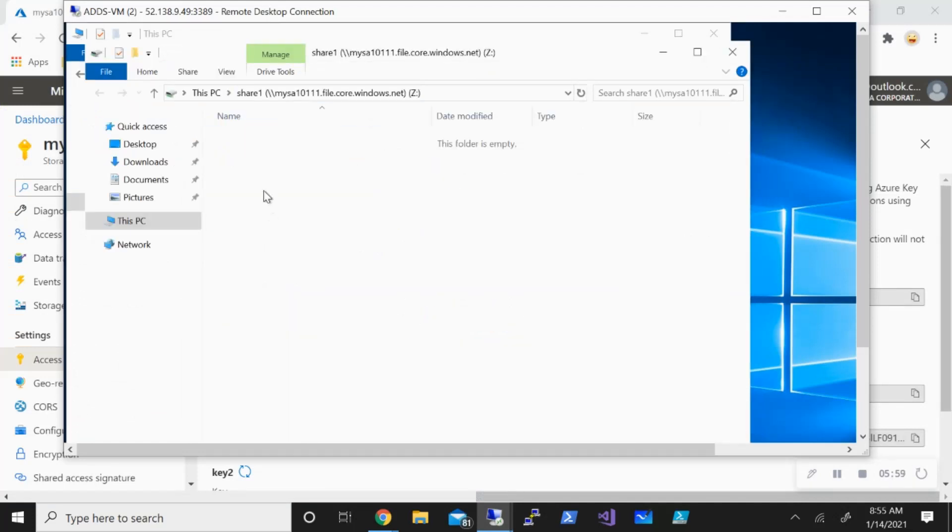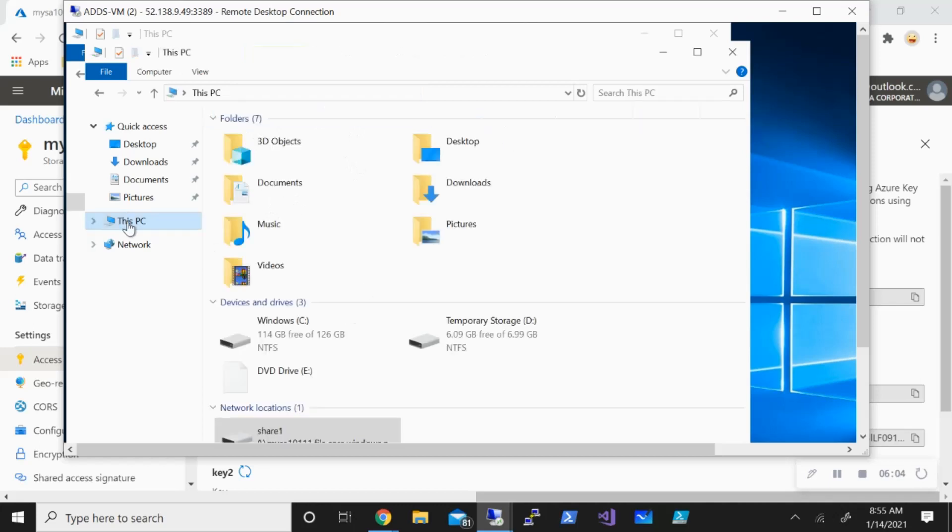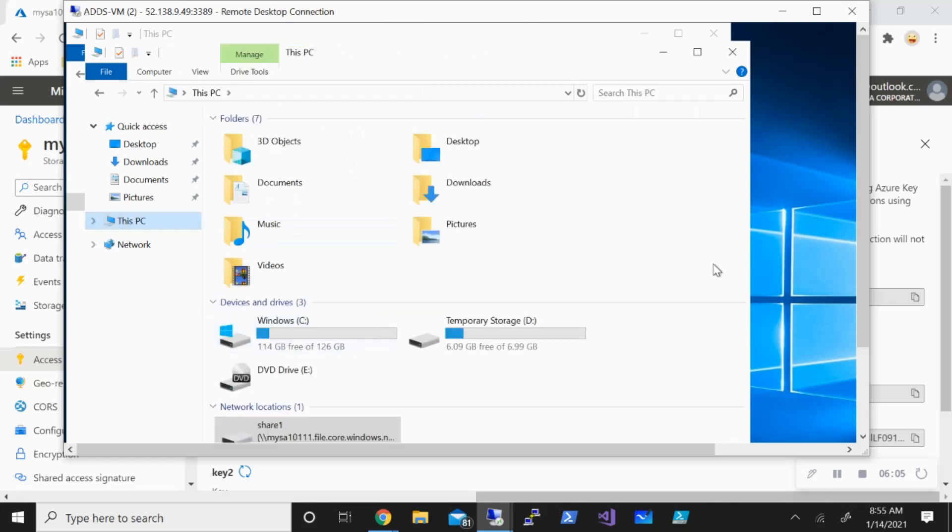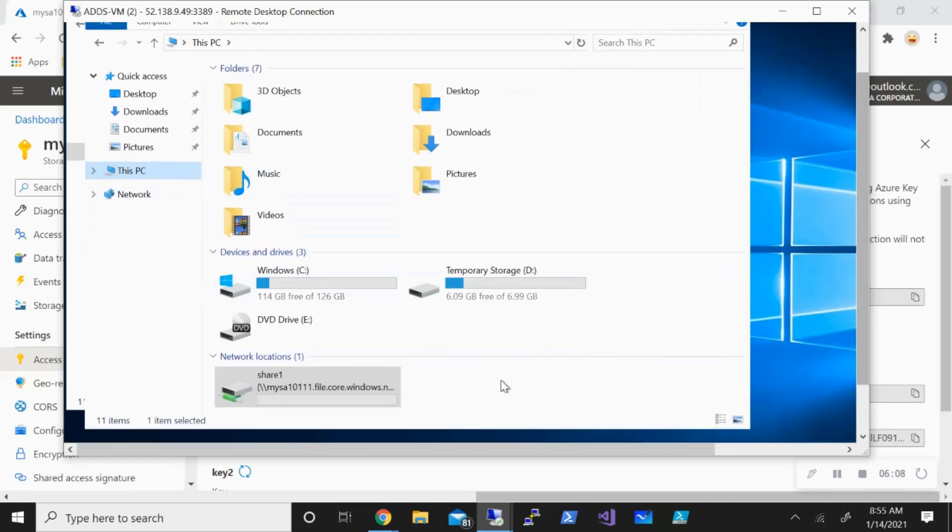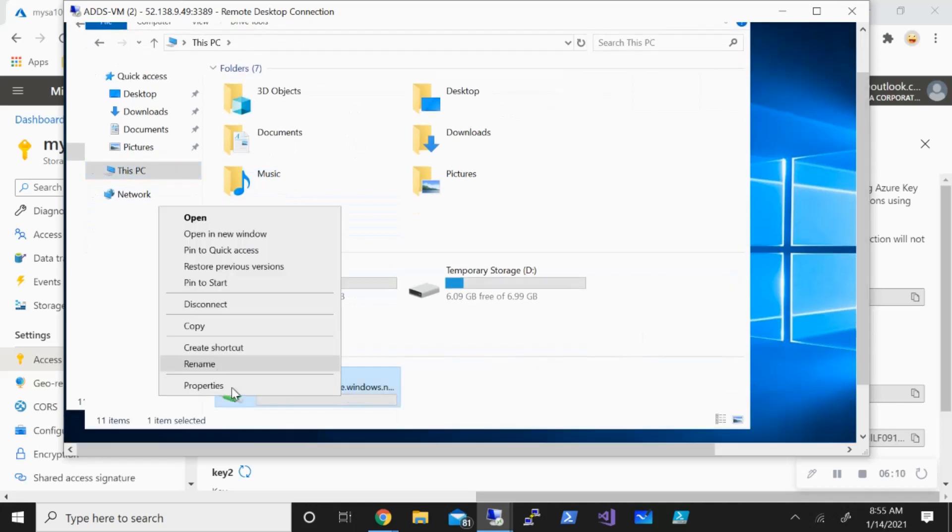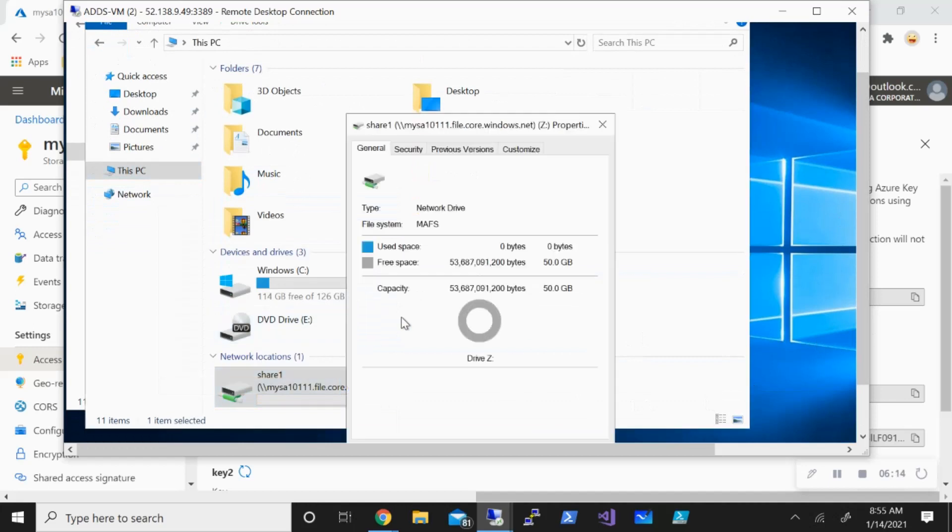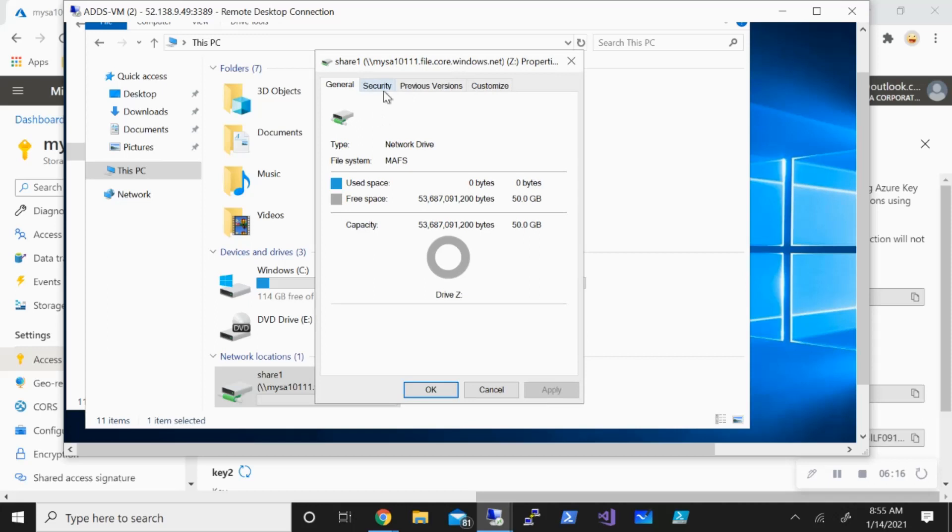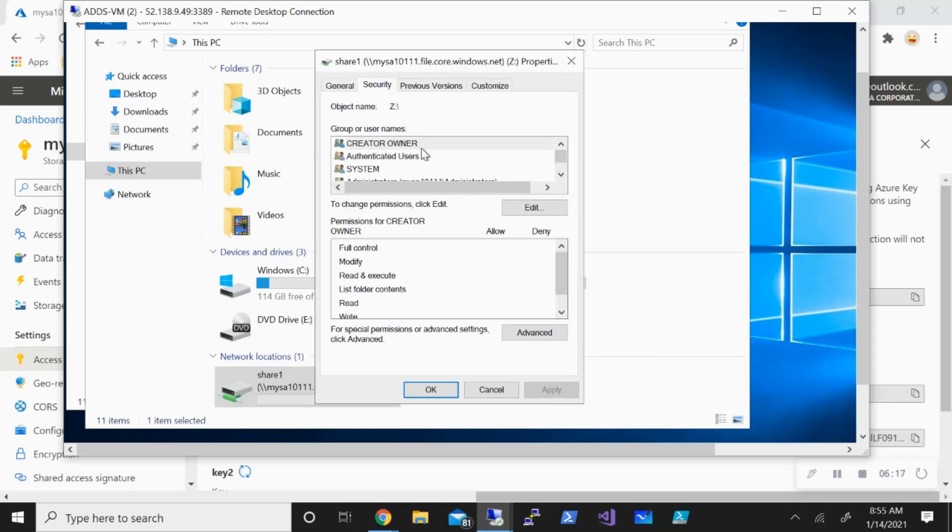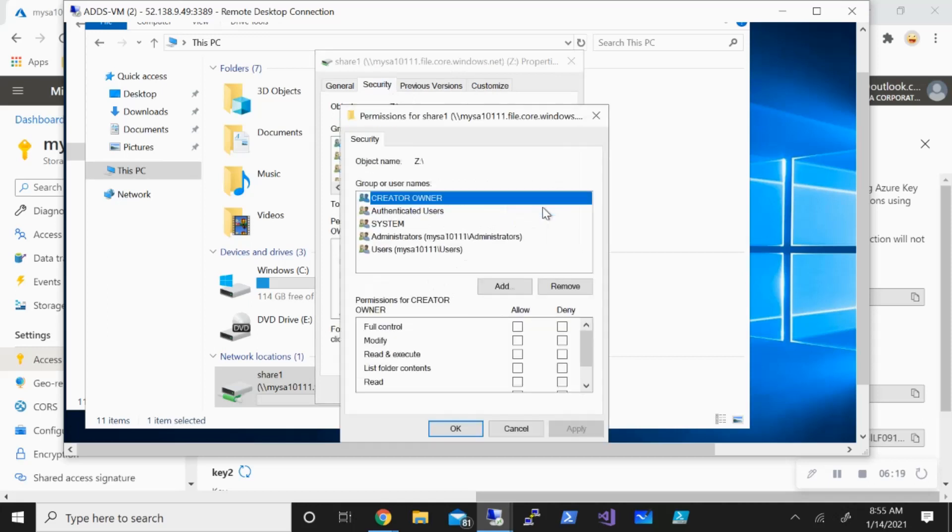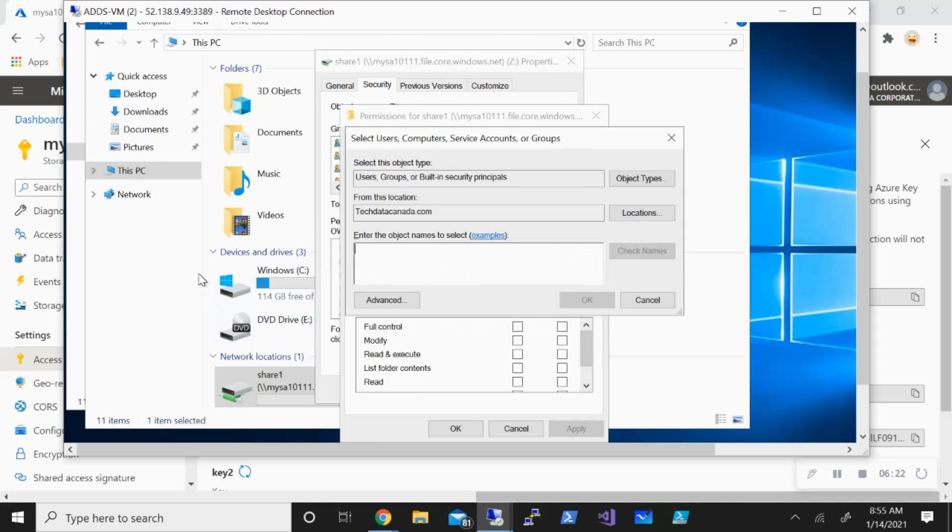What we're going to do further now is to provide NTFS permission. I'm just going to go inside the properties of the share, open the security tab, go and edit, and what I'm going to do is add.